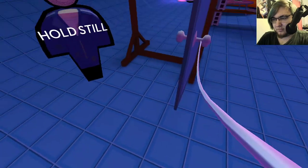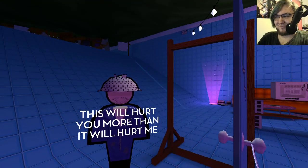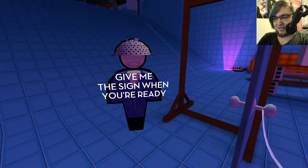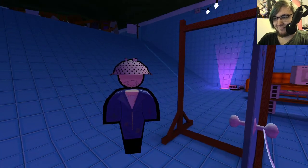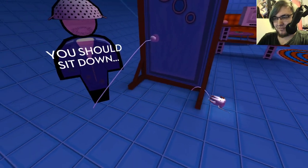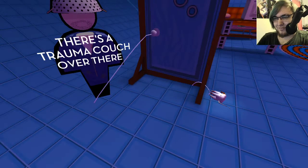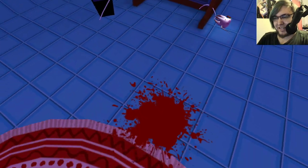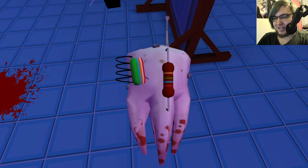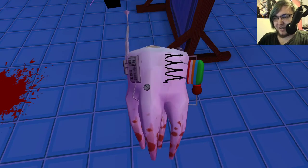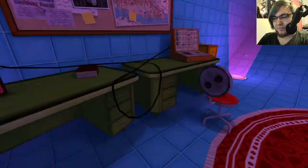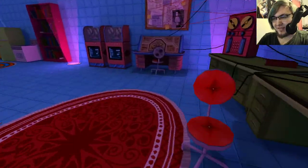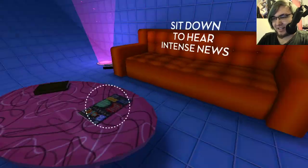Okay. Just hold still. This will hurt you a lot more than it will hurt me. You got those backwards. Give me the sign when you're ready. Now they can't monitor us. You should sit down. There's a trauma couch over there. So they replaced one of my teeth with a radio transceiver.